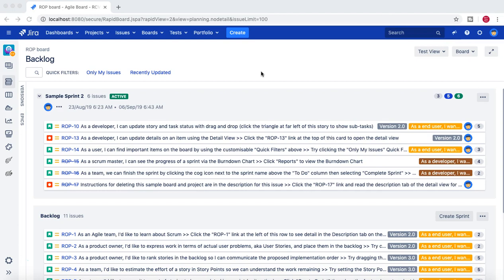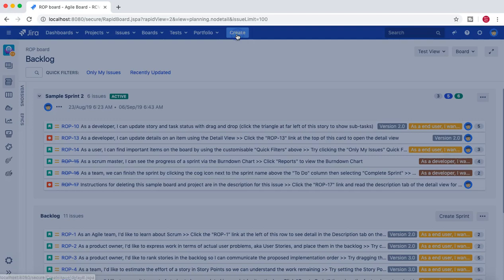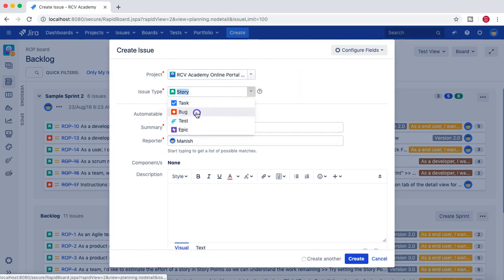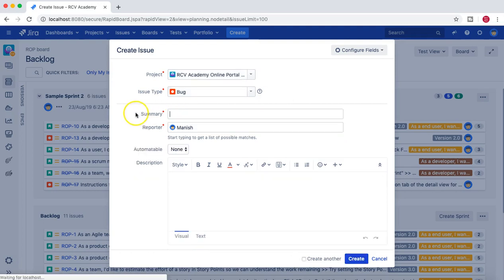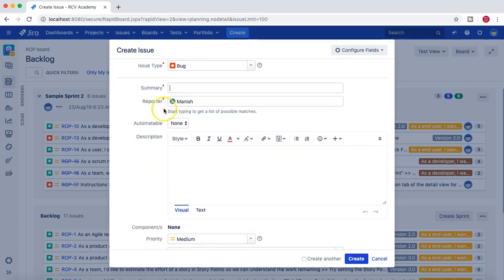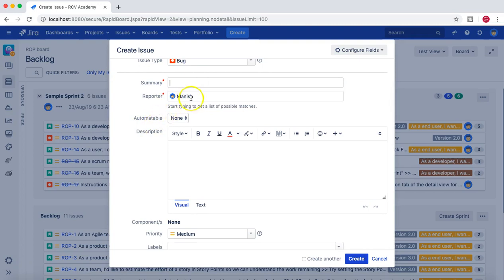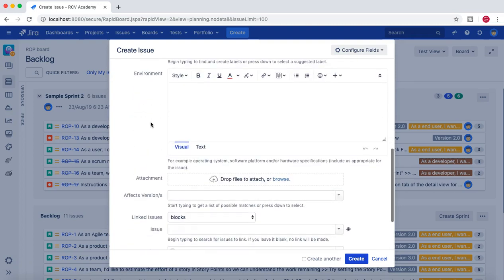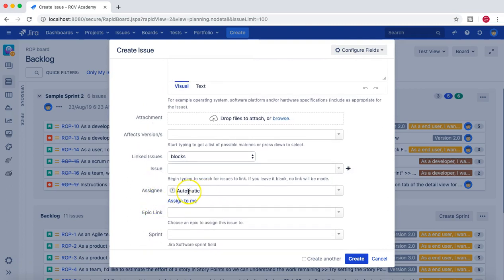When you are creating issues in Jira, it asks for the assignee. If I click on the Create button and select an issue type — for example, a bug or a story — the reporter will by default be you, and in the assignee section it is most of the time set to automatic assignment.